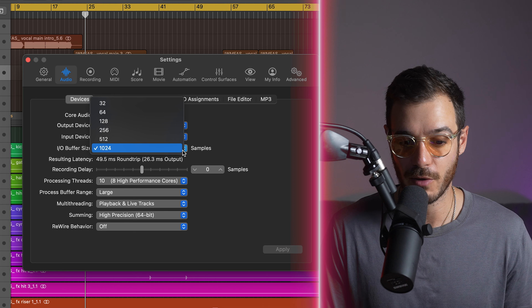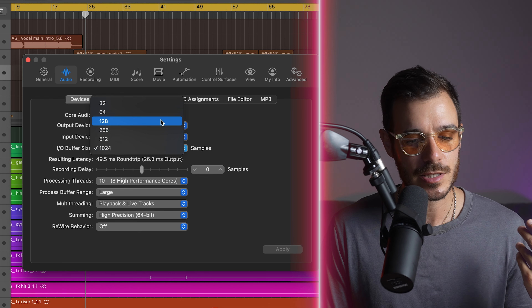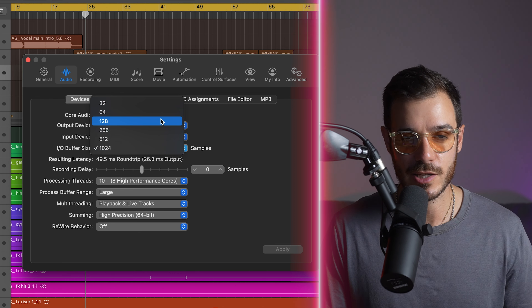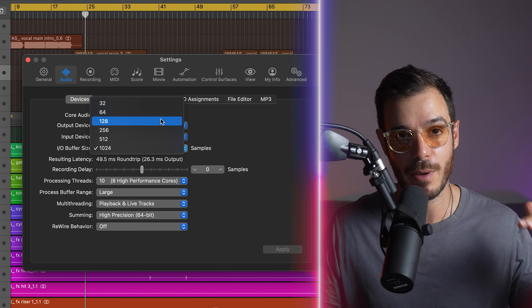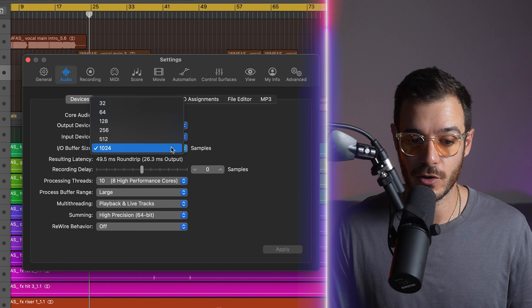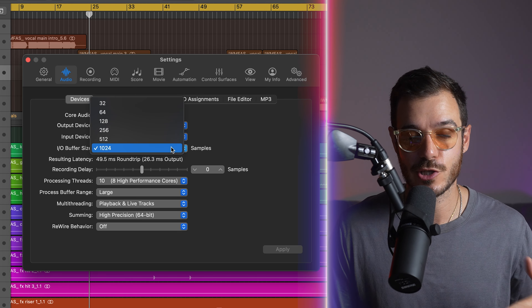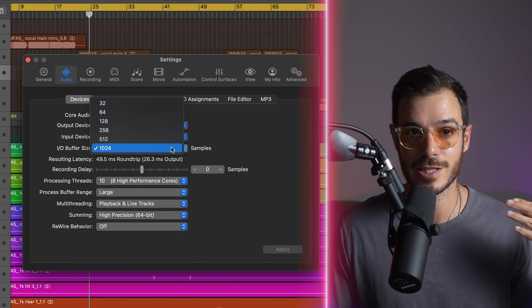I would also leave the process buffer range at large. When it comes to the buffer size, when you're mixing and making music, have the buffer size as high as possible because bigger is better — unless you're recording vocals, in which case you actually want a lower buffer size because this will reduce the amount of latency.